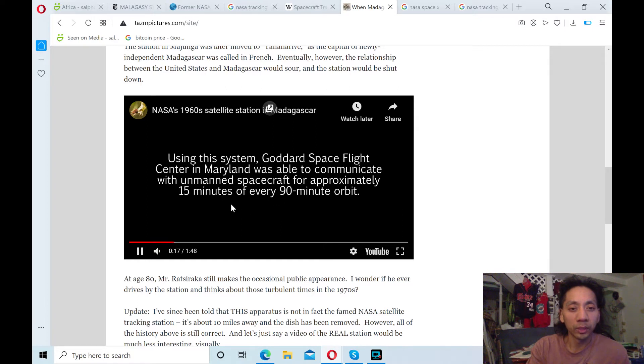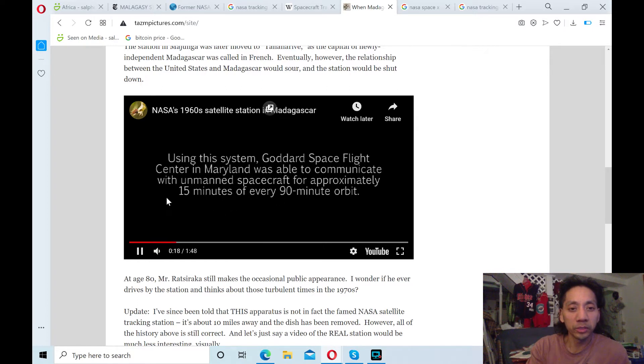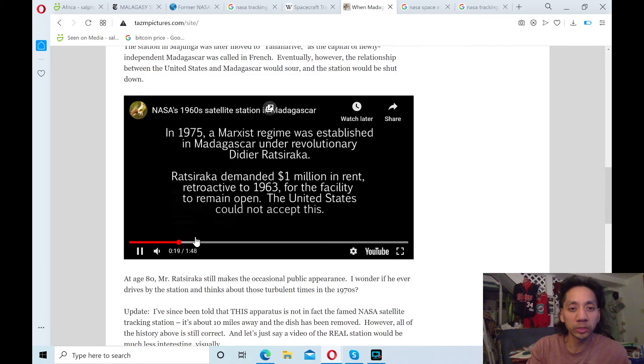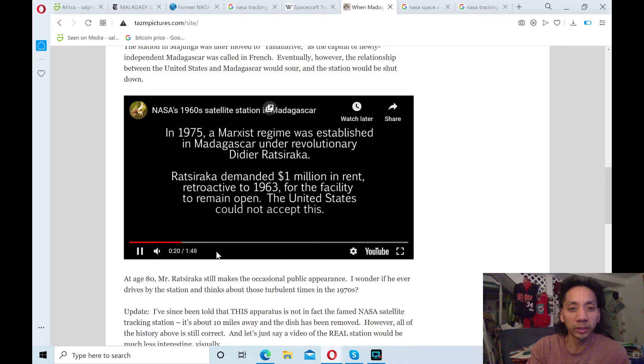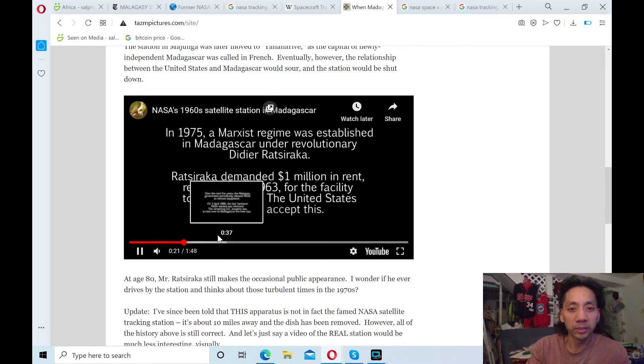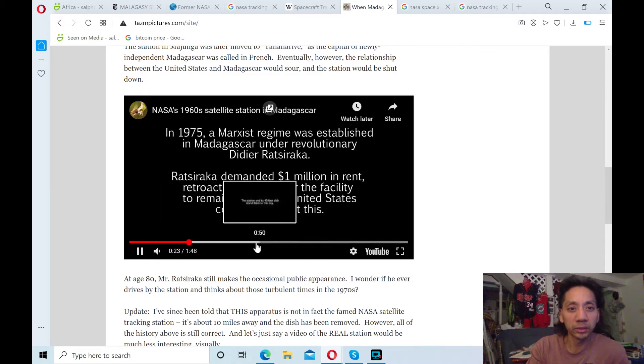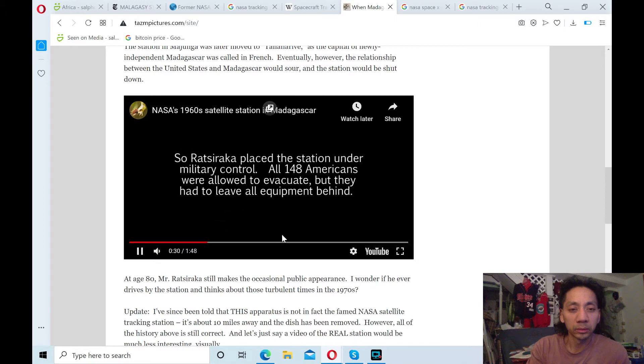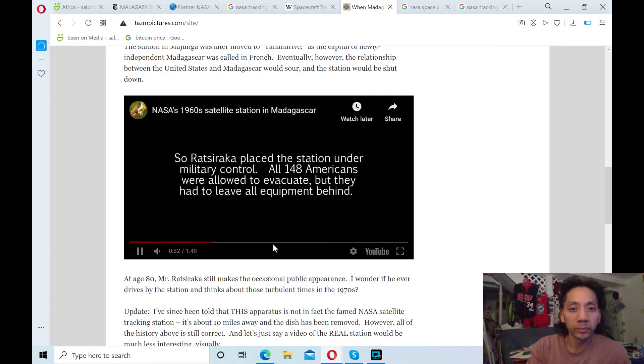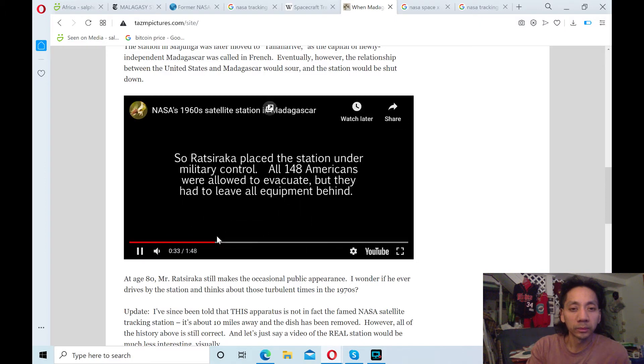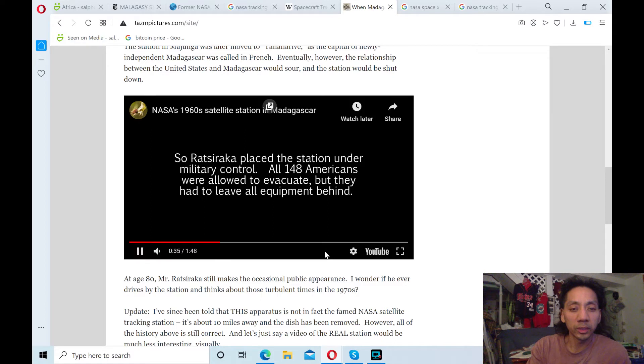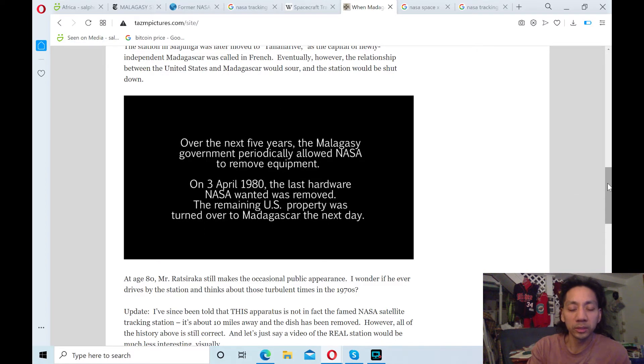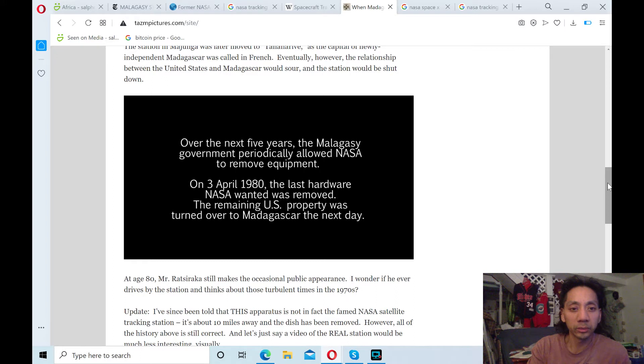1963 was when they started. And I read a previous website, which I'll share, that they had these tracking stations all over the world. And I'll show you some places. I've only read Americans for a while. So they had about 148 Americans working at this facility in Madagascar, which I never knew about.